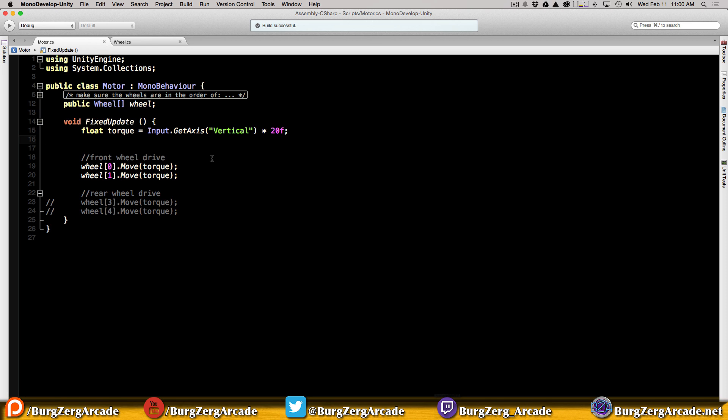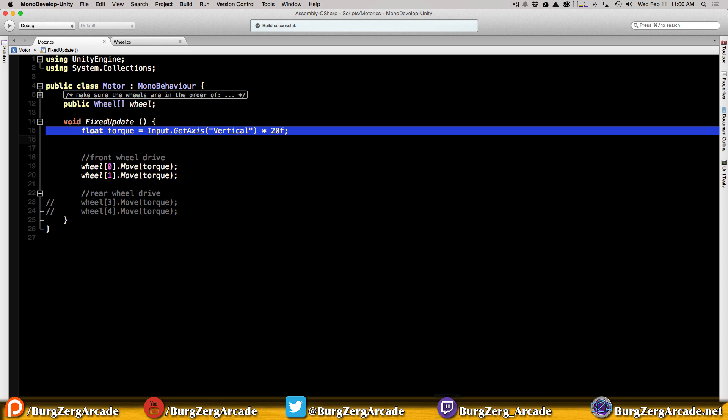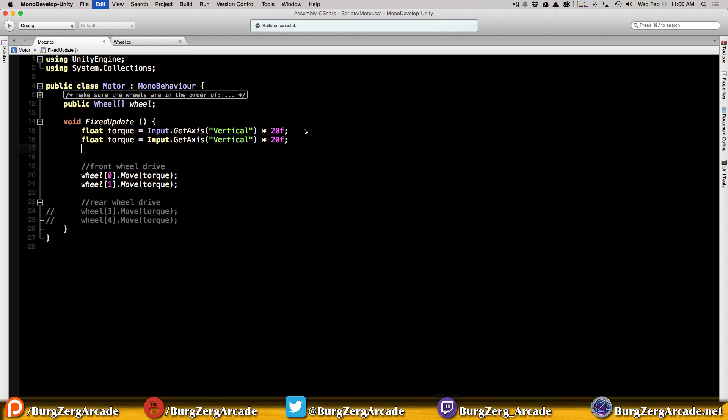Now we need to find a way to actually pass a value to the turn method. I'm going to be using the horizontal axis - for me that's A and D or the left and right arrow keys, whatever you set up in the input manager that we talked about last video.